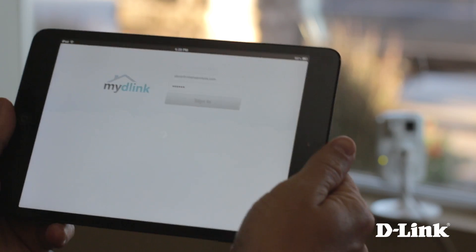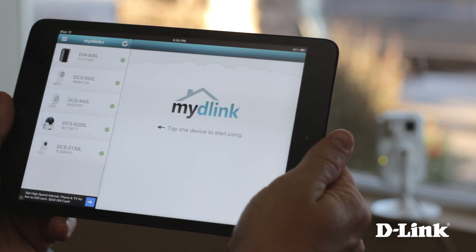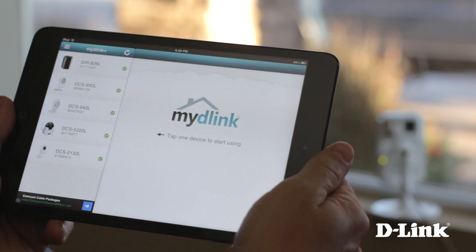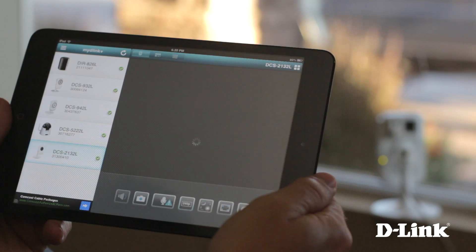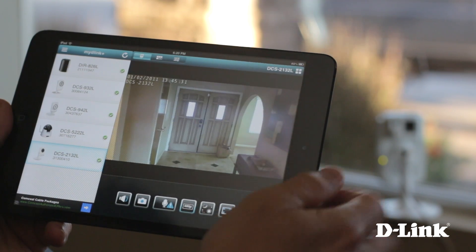You can then click the camera that you want to see, and with multi-touch gestures, you can digitally zoom and pan easily.